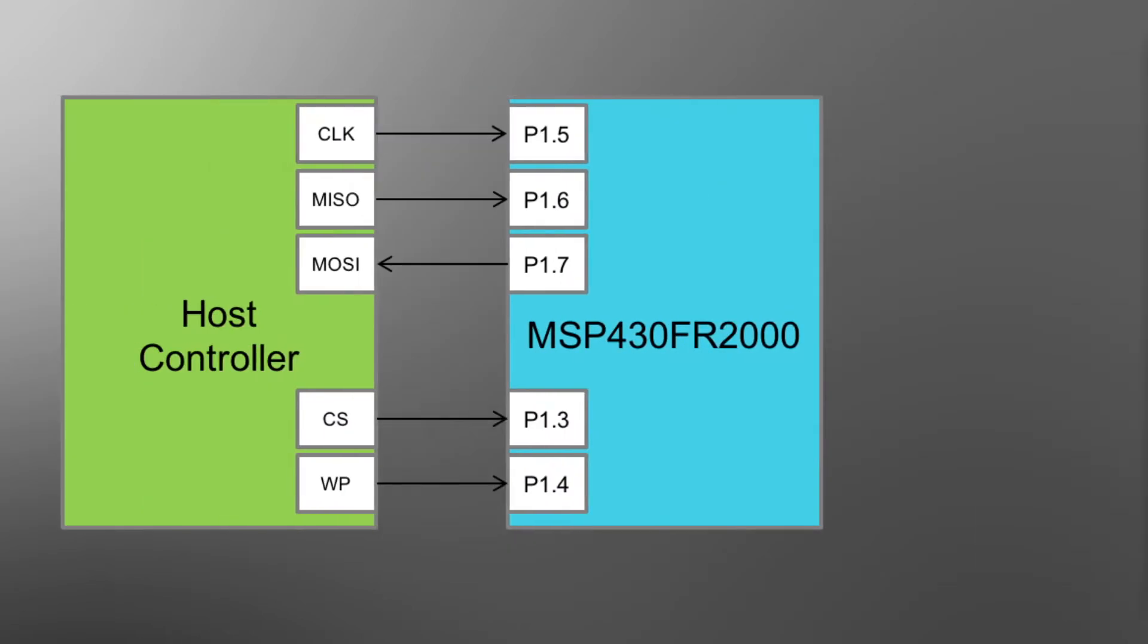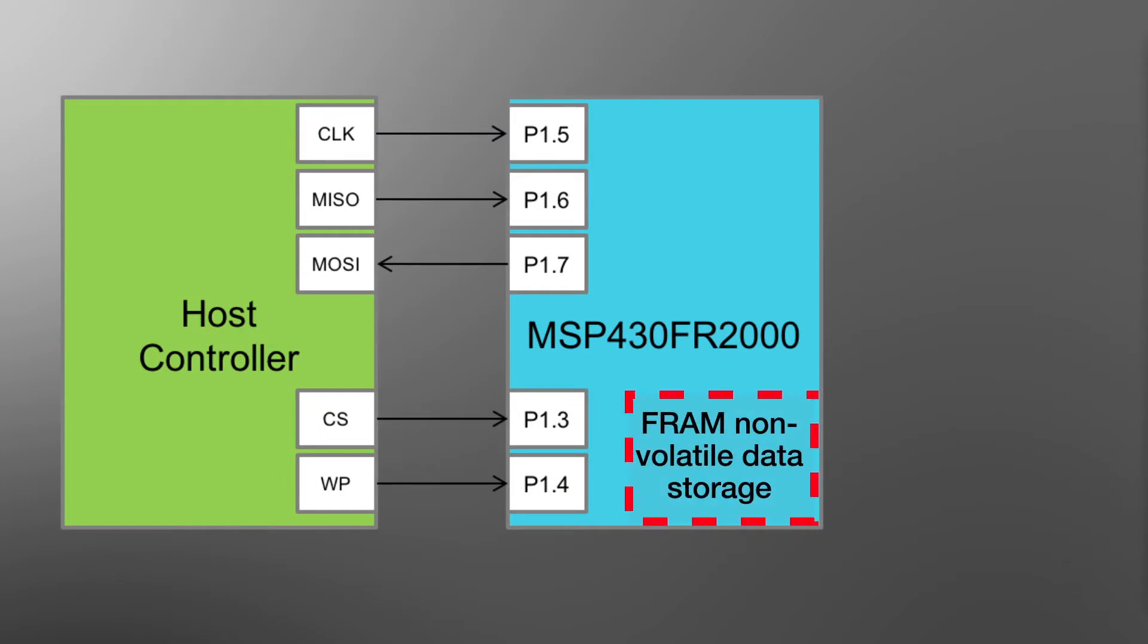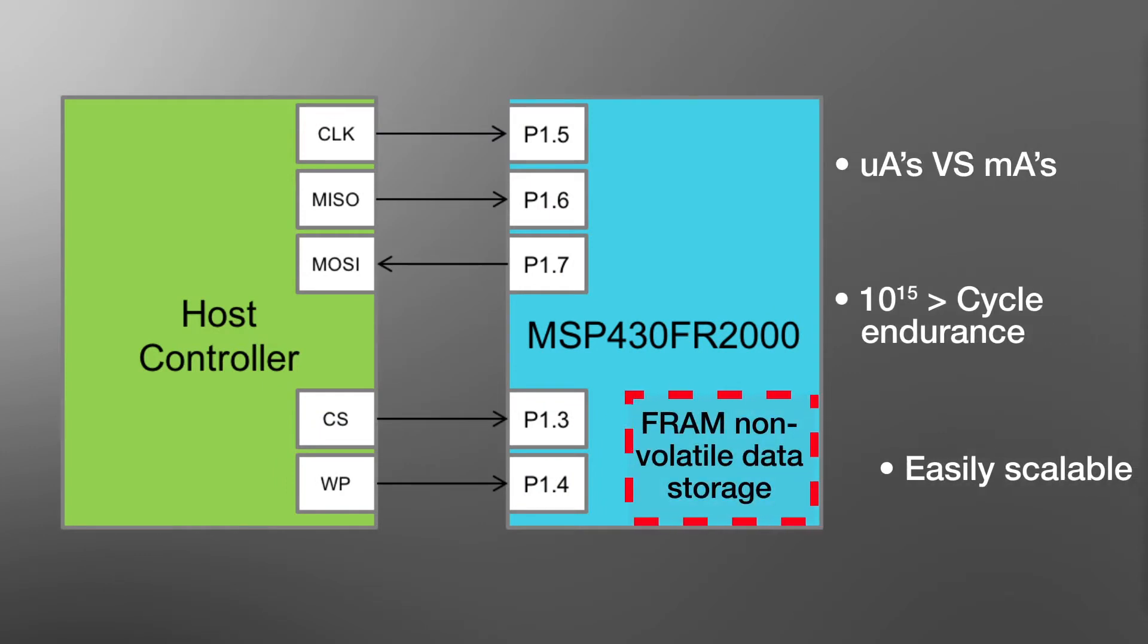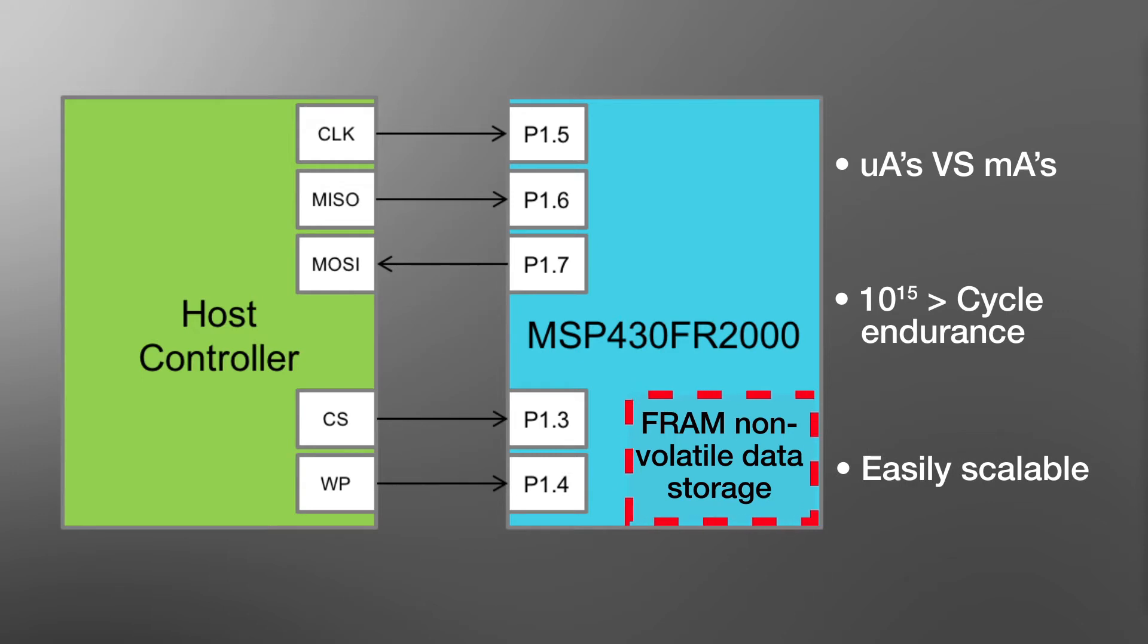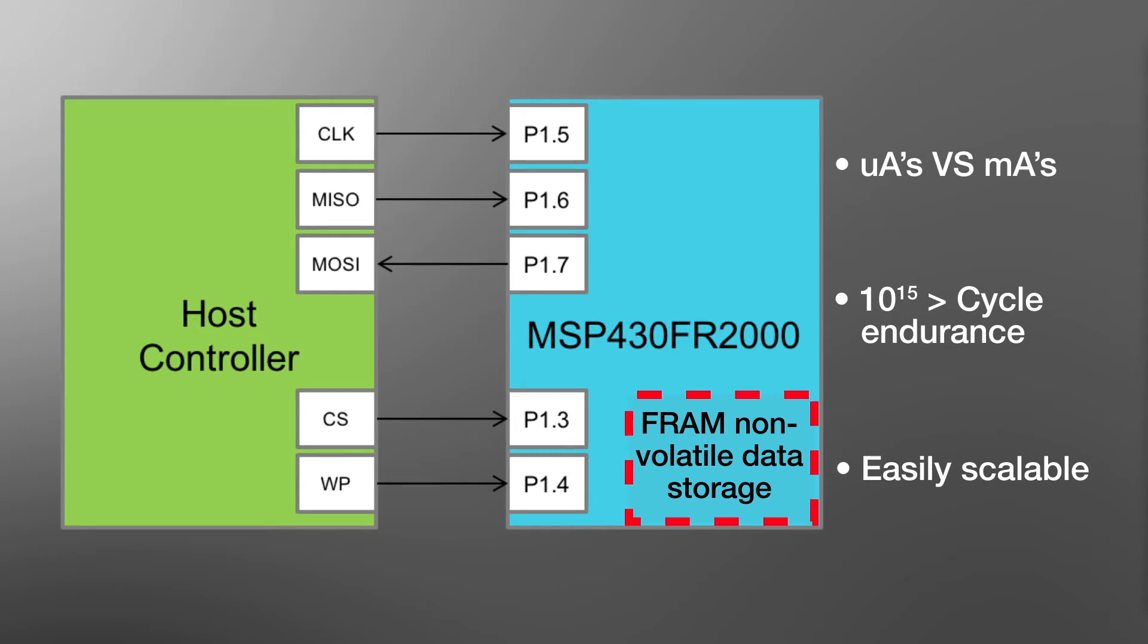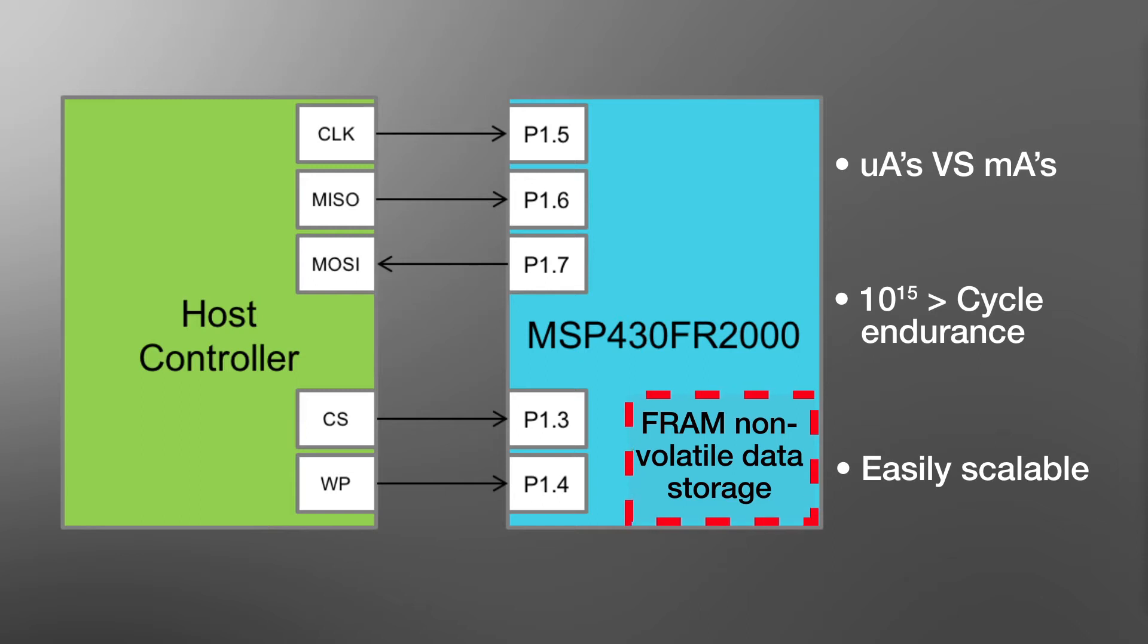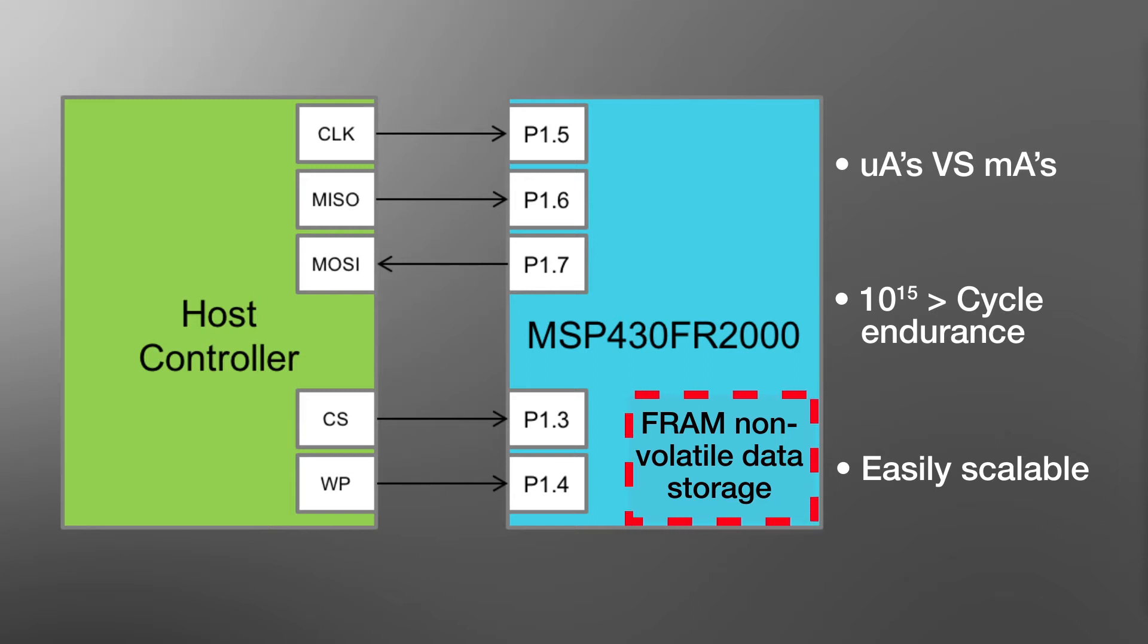This low-cost implementation provides 48 bytes of data storage, which is read and write accessible via a SPI interface. The amount of data storage memory can be easily scaled up by selecting an MSP430 MCU with a larger memory footprint.